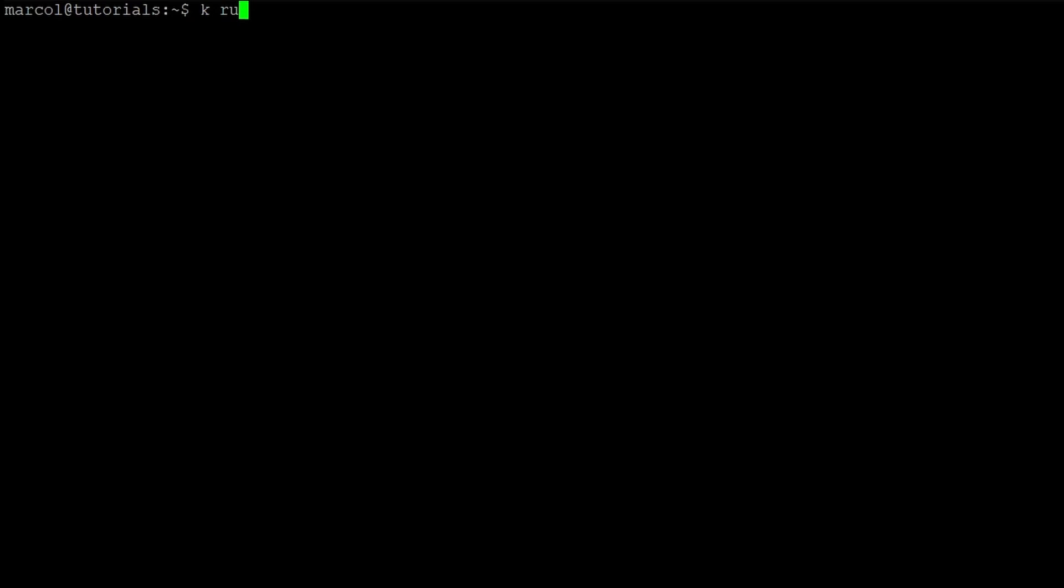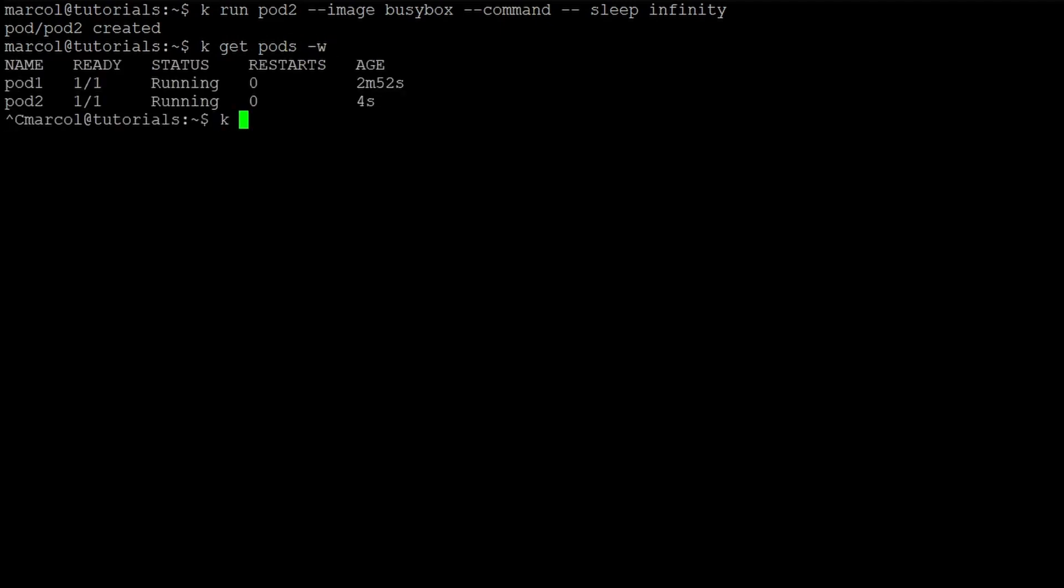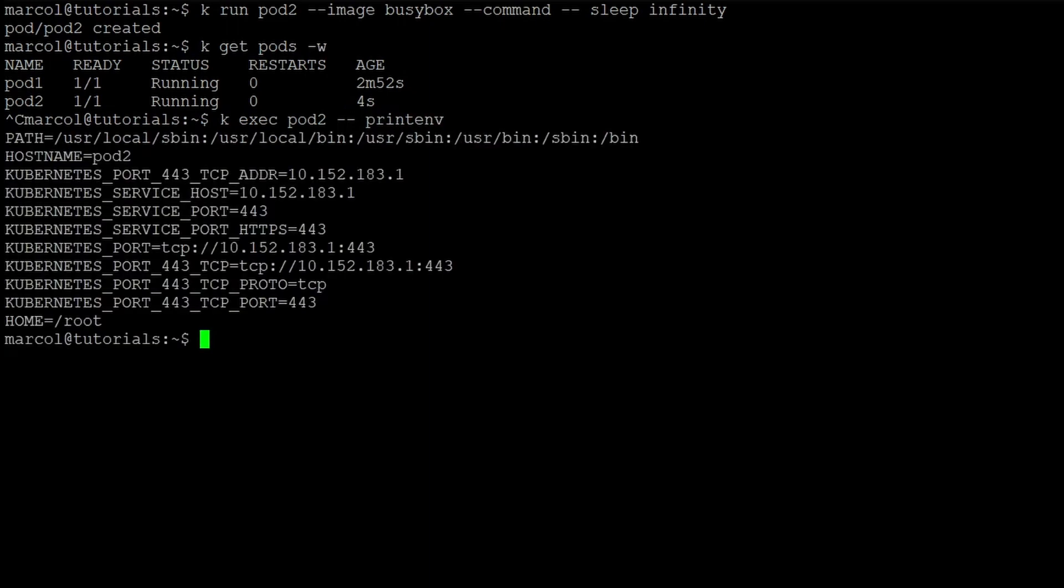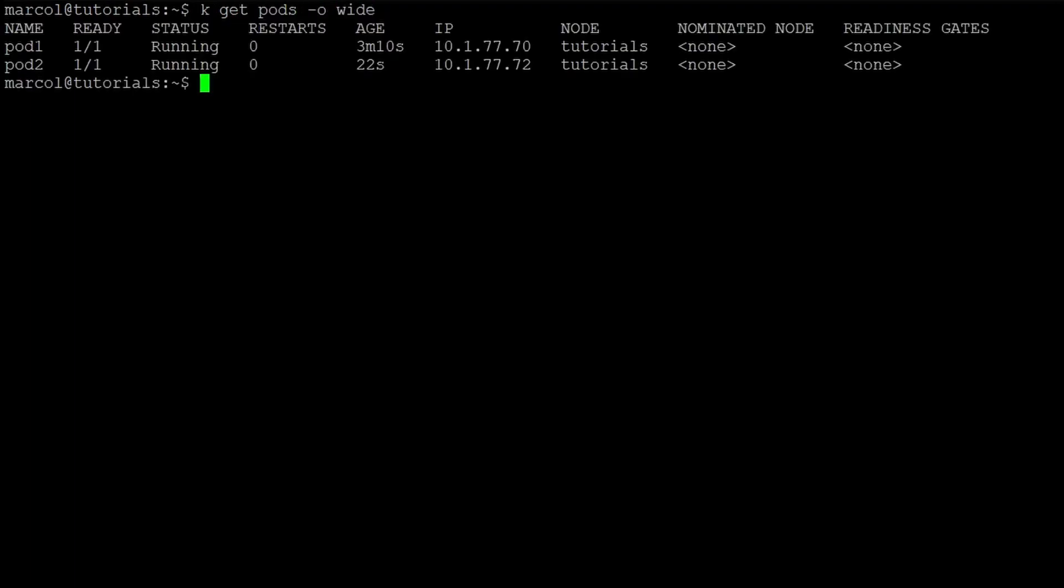Next step we create another pod. We call it pod2, this time we use the busybox image and we issue a command 'sleep infinity' otherwise you will see the pod restarting. We get the details and we try the execution of the command as we did before to check the environment variables.